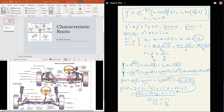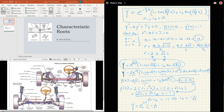With c1 equals 0 and c2 equals negative 1 over radical 3, we substitute back into the general solution. The c1 term disappears, leaving y equals e to the 2t times negative 1 over radical 3 times sine of radical 3 t. This can also be written as negative e to the 2t over radical 3 times sine of radical 3 t. That's the solution to this IVP.